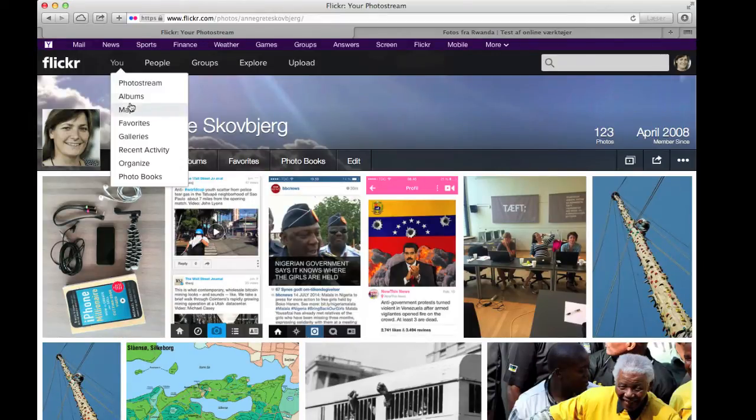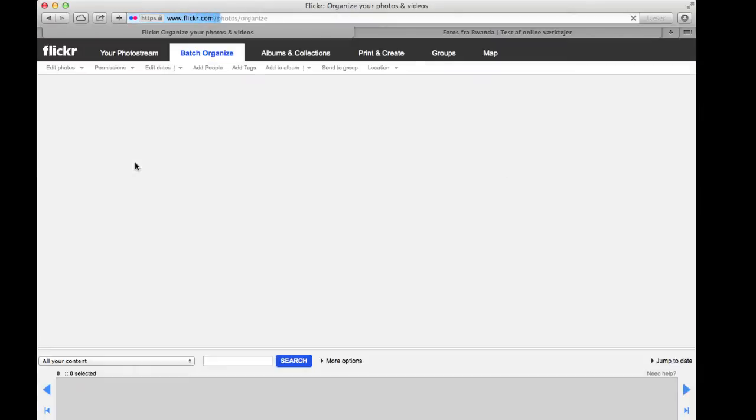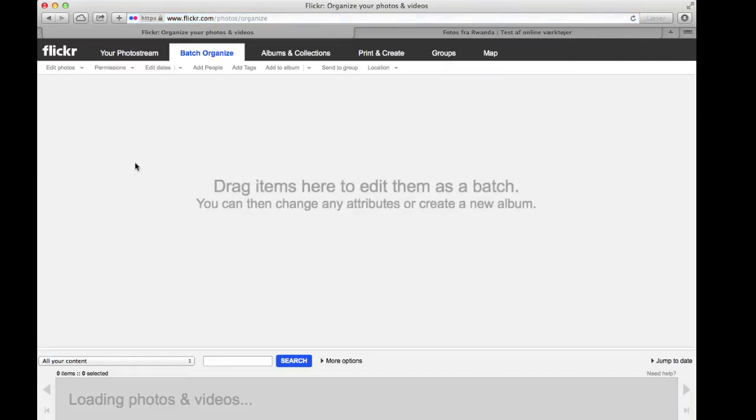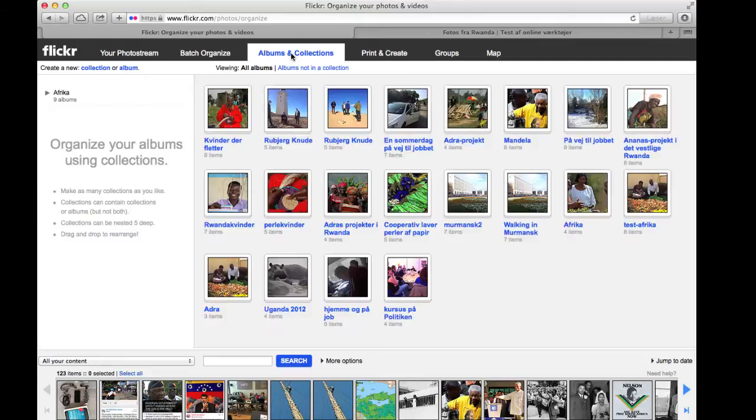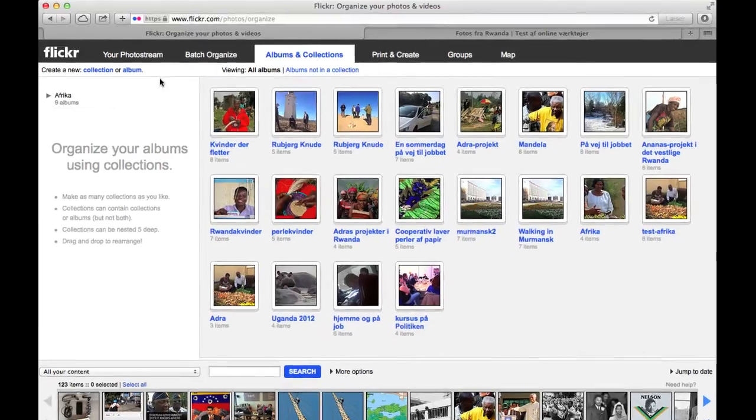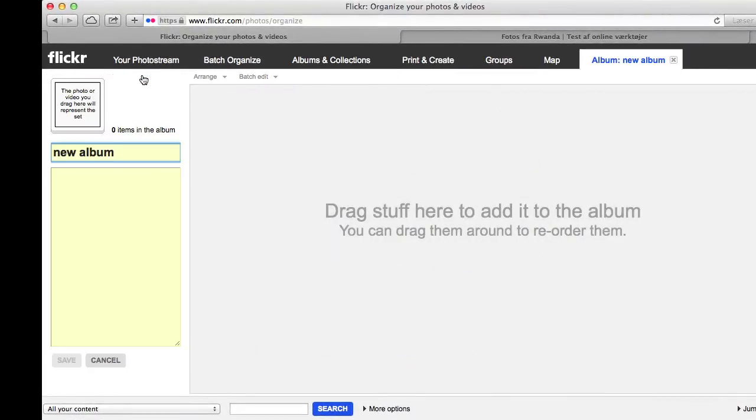What you do now is you go down and click on Organize, because you need to organize some of your photos into an album that you are going to use for your slideshow. So you go to Albums and Collections, and then you want to make a new album. Then you click on Create a New Album.